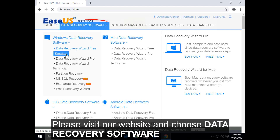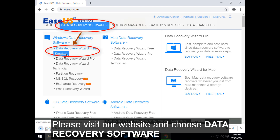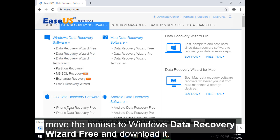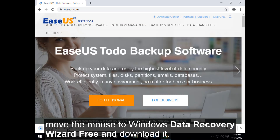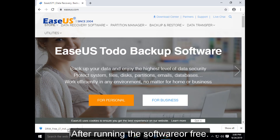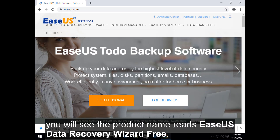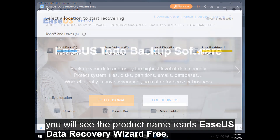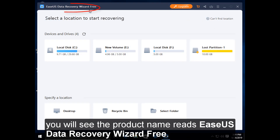Please visit our website and choose Data Recovery Software. Move the mouse to Windows Data Recovery Wizard Free and download it. After running the software, you will see the product name reads EaseUS Data Recovery Wizard Free.